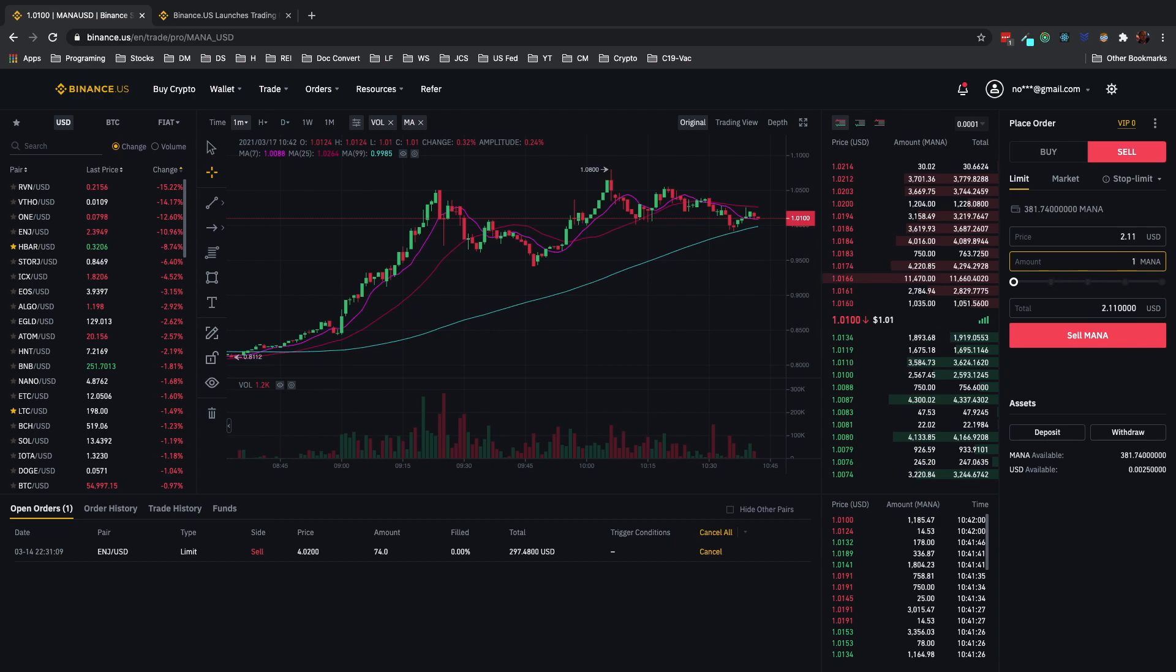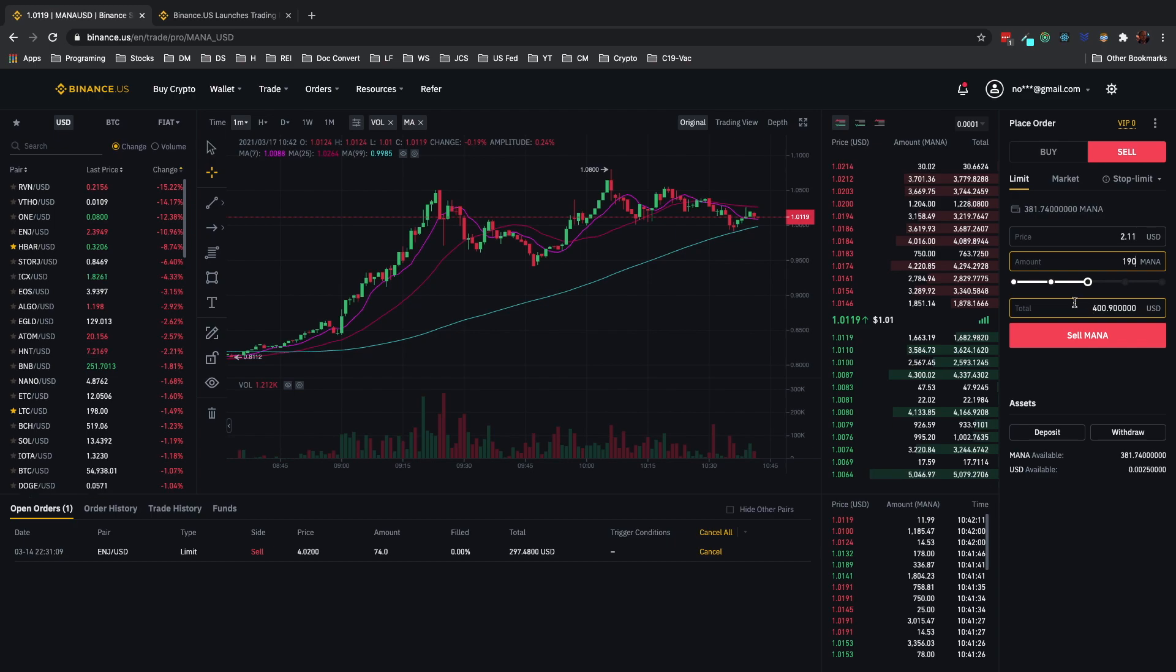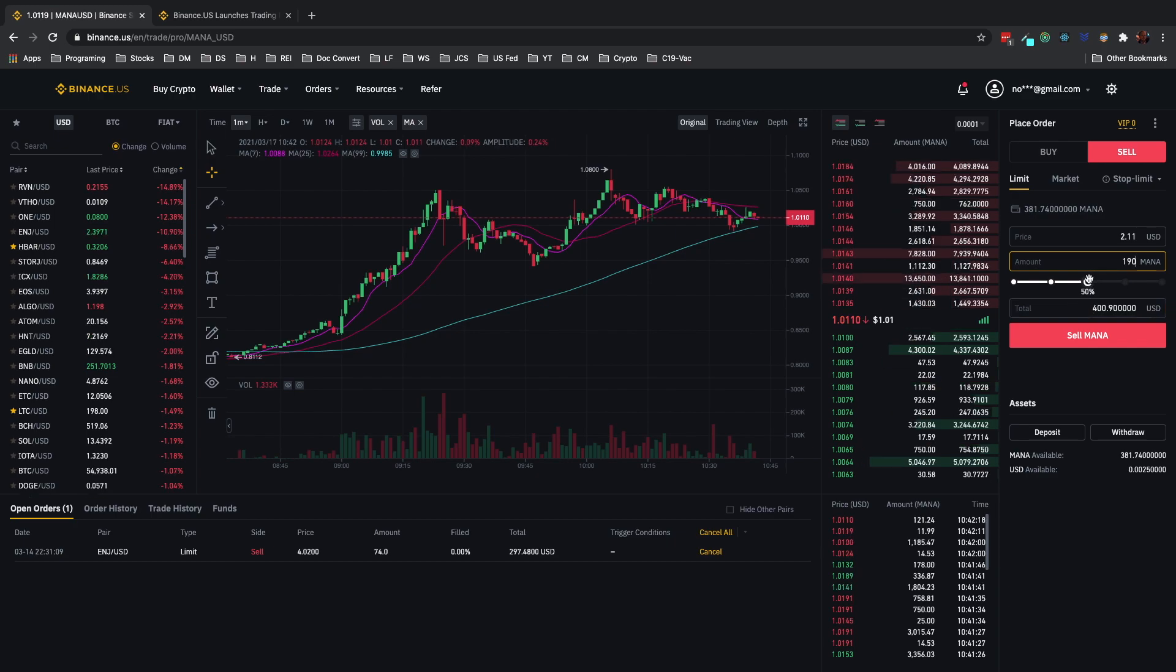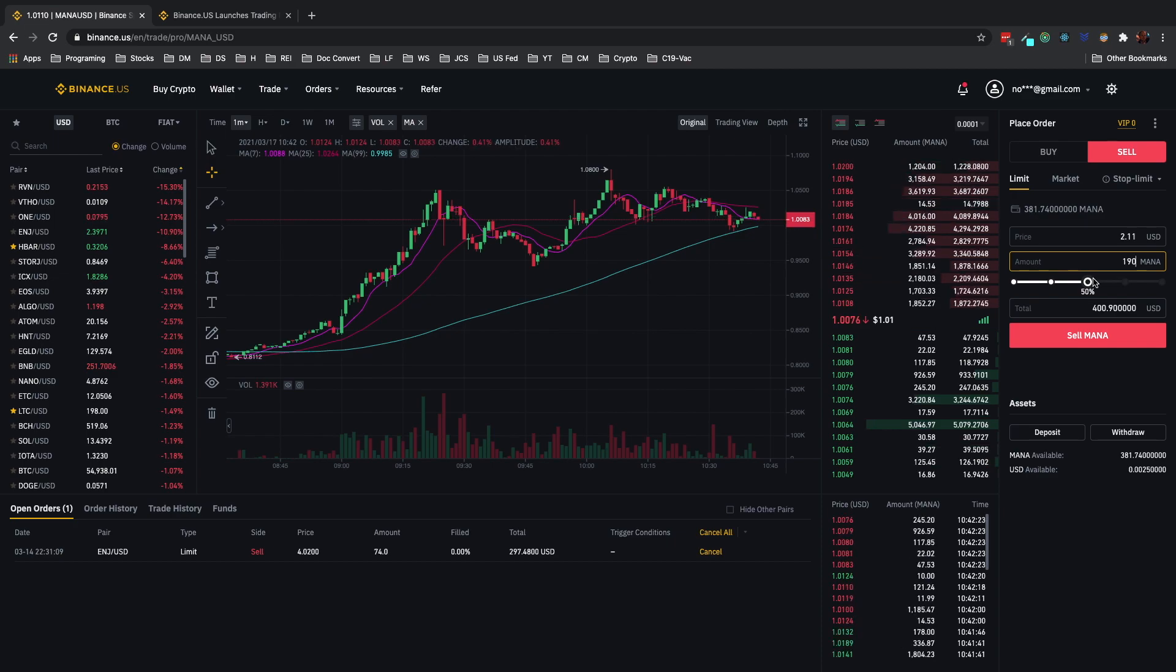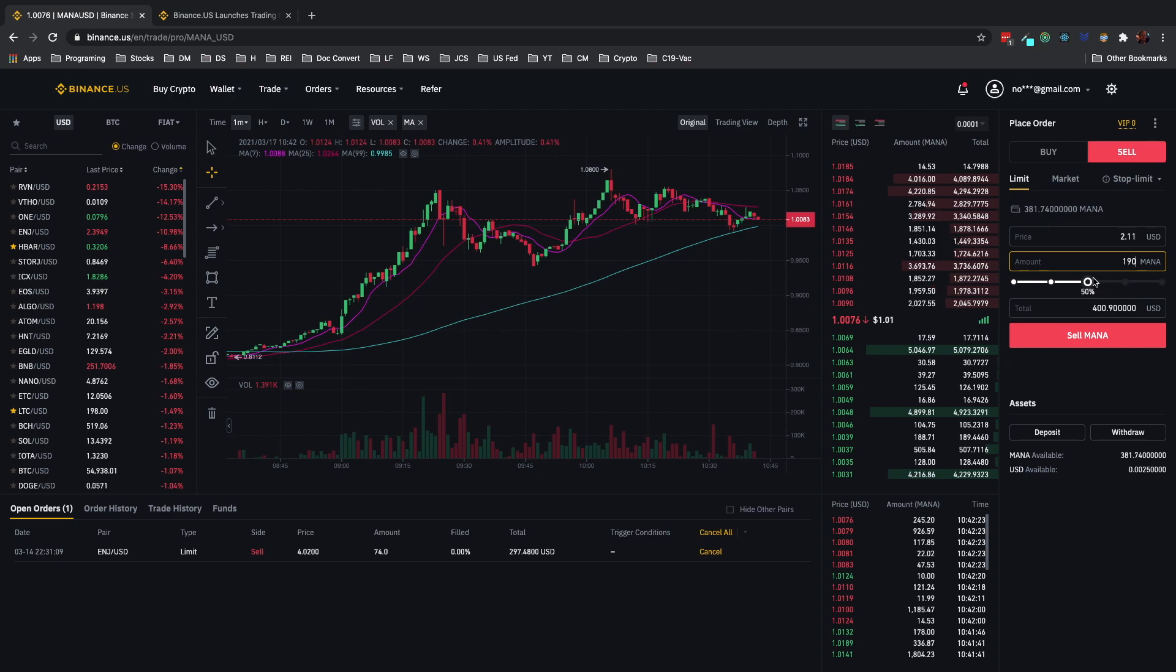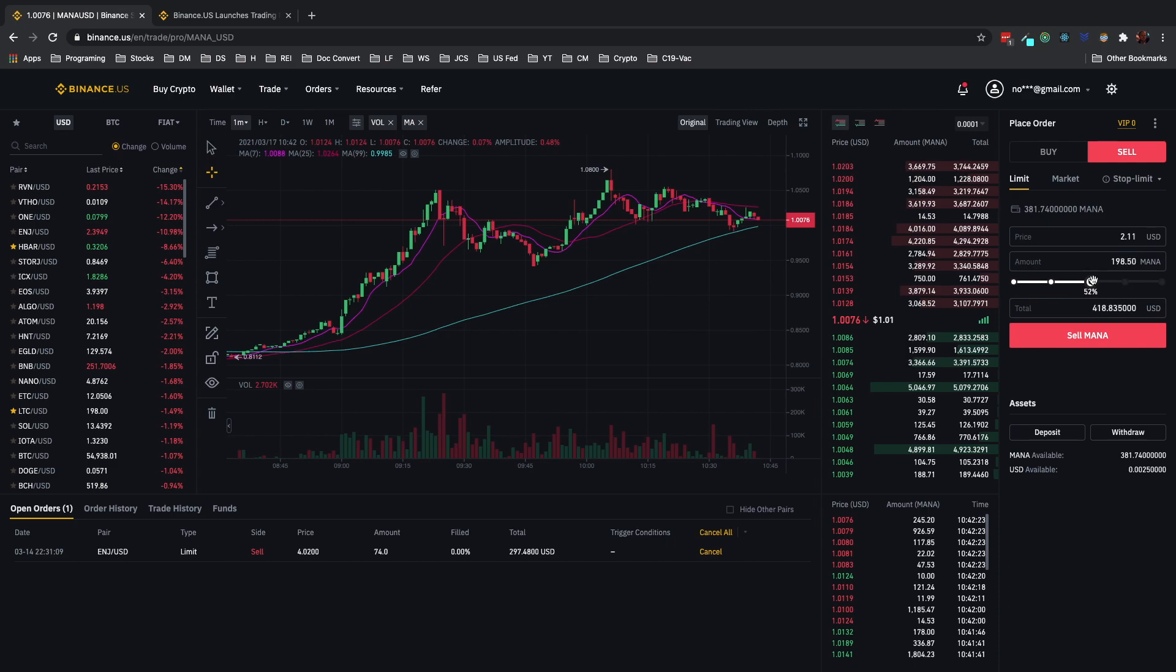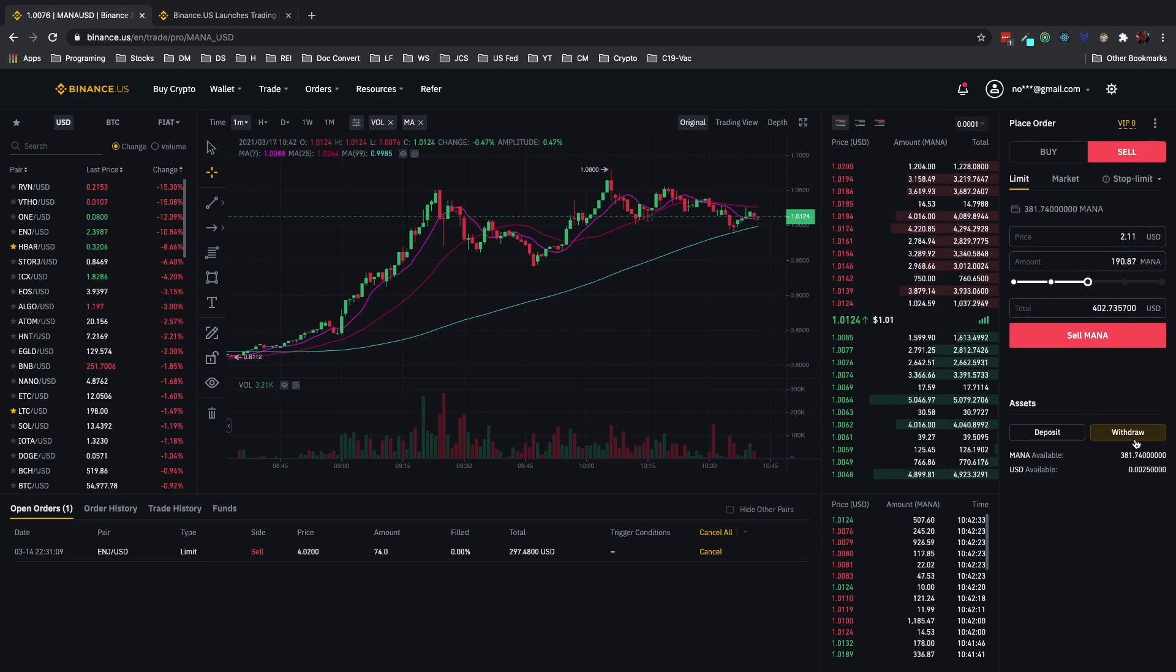You can see as soon as I put in that 190 there it populated with the total down here so you know that it's correct. And as you can see this is a slider bar that's exactly 50% of my holdings, that's awesome, that's what I want to do. So I did the math beforehand but you could also go in here and move the slider around and say how much you want to sell.